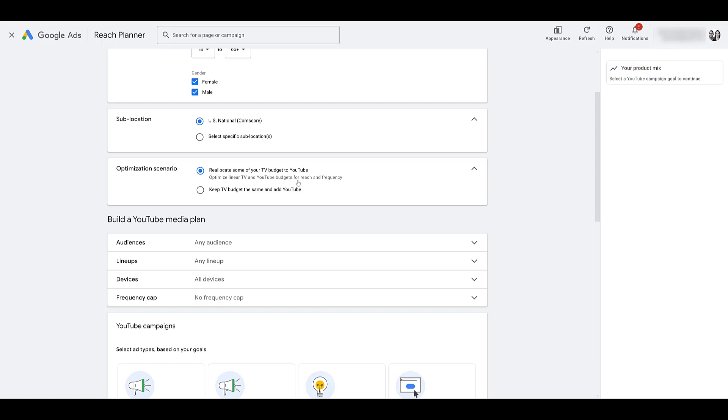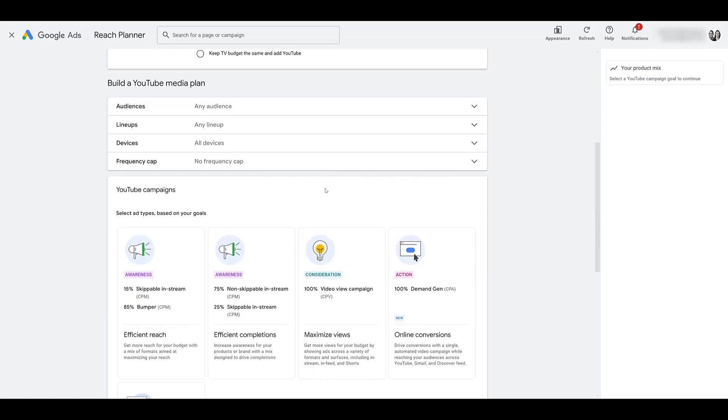Next, choose your optimization scenario. Are you looking to reallocate some of your TV budget to YouTube? Or are you going to keep TV the same and you're just adding YouTube as an additional channel? Maybe you have some new budget to test. This is here because we did select and add linear TV to our channel settings. I'm just going to pretend we're reallocating some of the TV budget to YouTube.